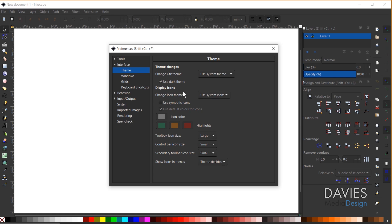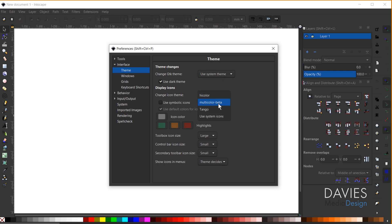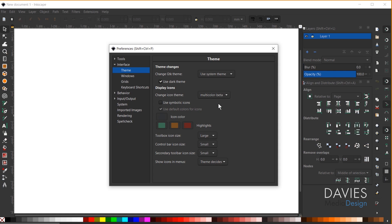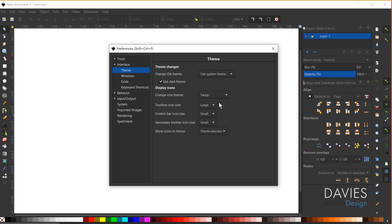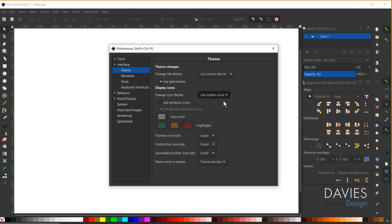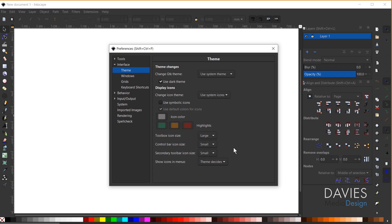You can also change the icon types you're using. So right now this is set to the System Icons. I can change this to High Color, Multicolor Beta, Tango, or again the System Icons.